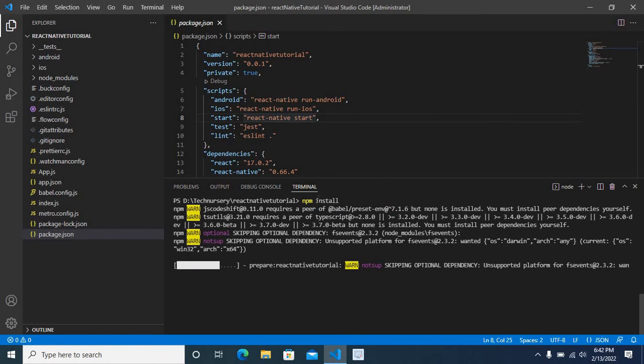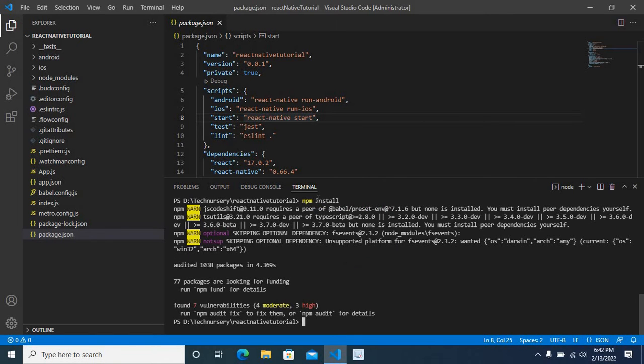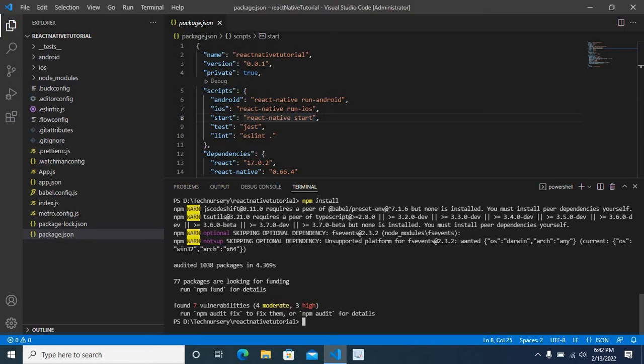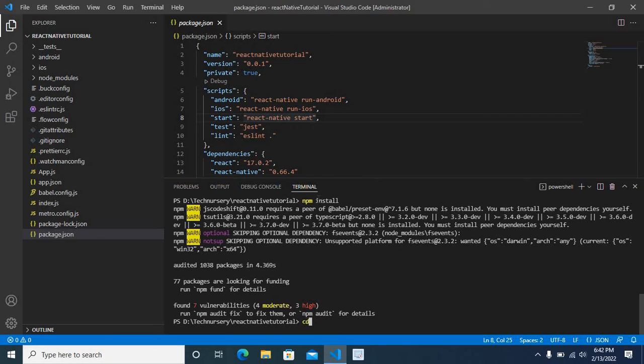It is running. It completed the installation process. Now everything is fine, but sometimes you may get an error. I will show the error. Let me create the situation. Let me type cd space dot dot, enter.